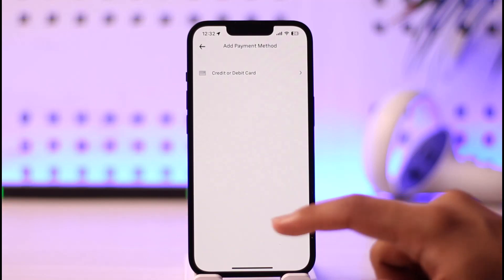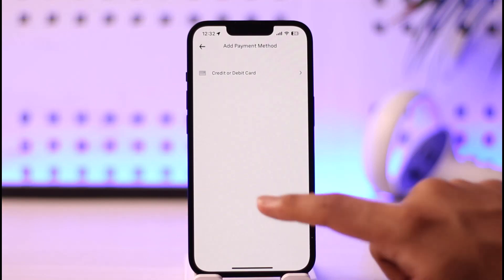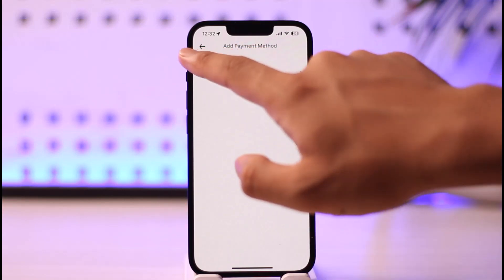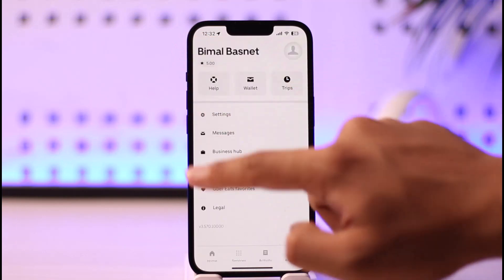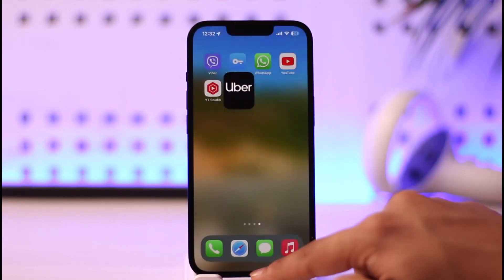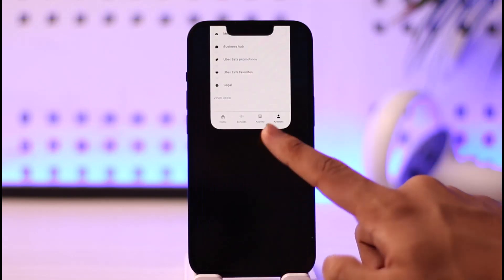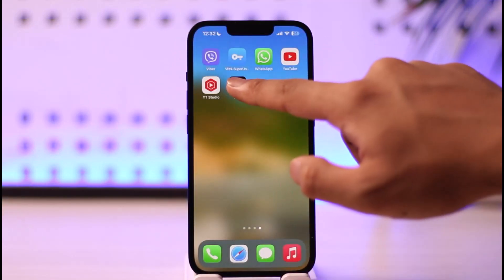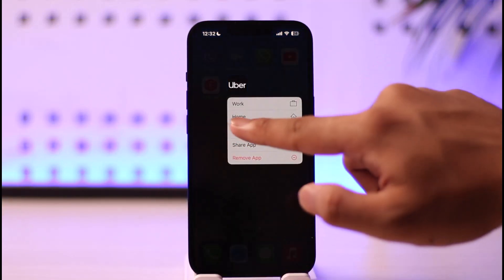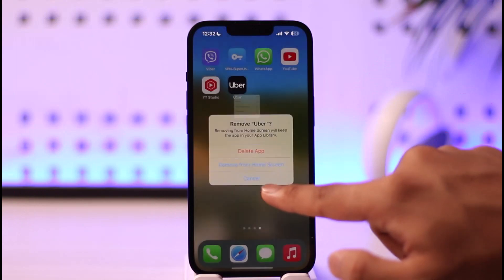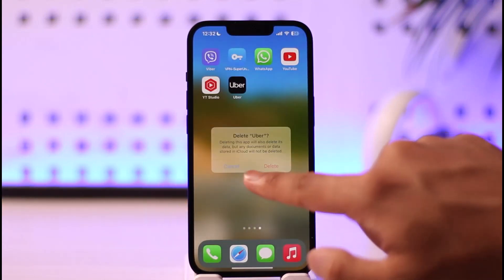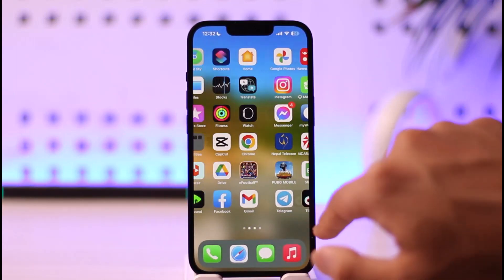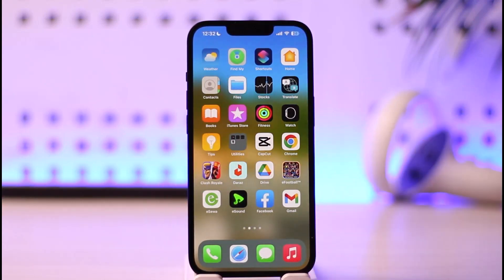The funds will be successfully added to your Uber application on iPhone. This is how you can add funds to the Uber app on iPhone. Hope this video was helpful — if you have any more questions, feel free to leave them below. Thank you for watching and see you soon in the next video.